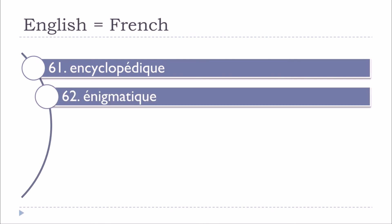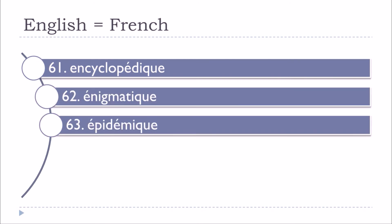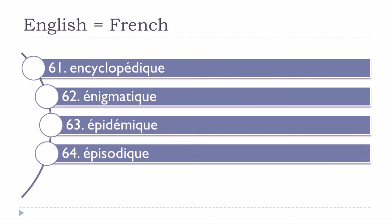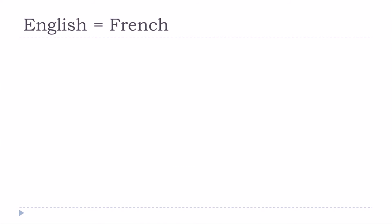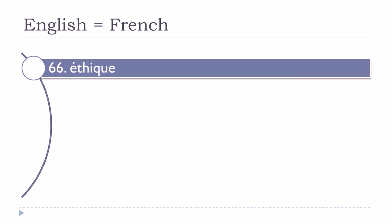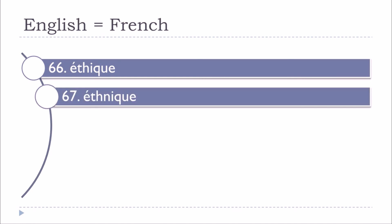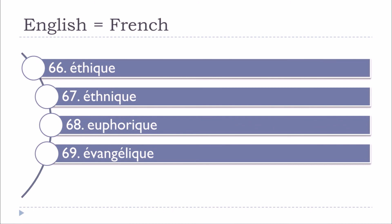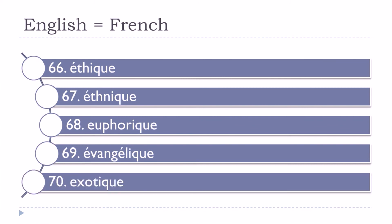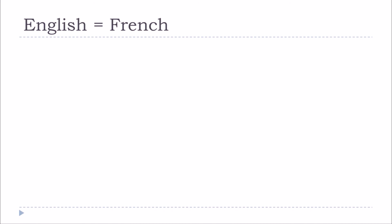Encyclopédique, énigmatique, épidémique, épisodique, esthétique, éthique, ethnique, euphorique, évangélique, exotique.